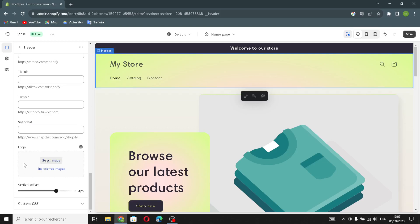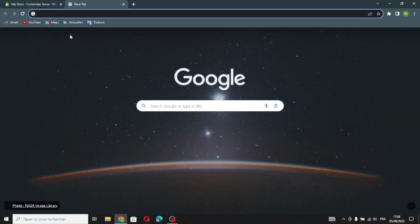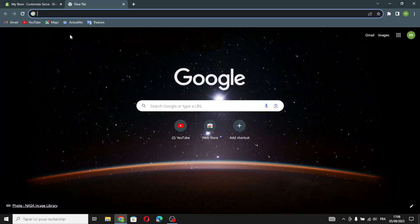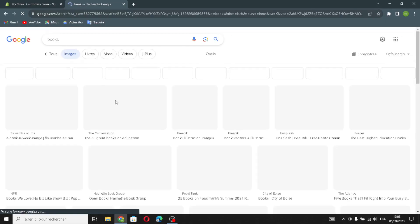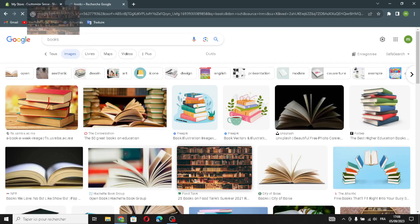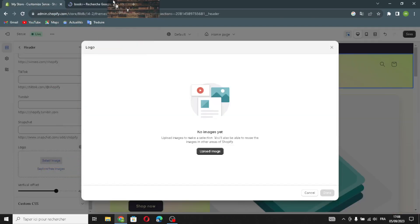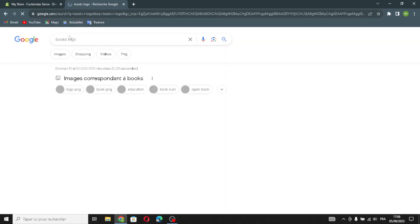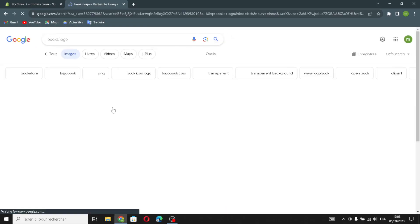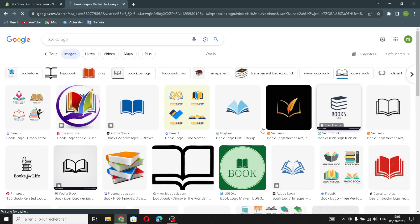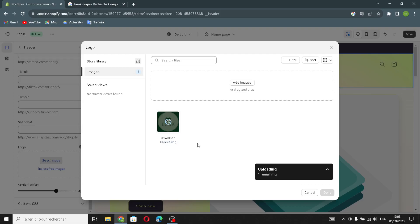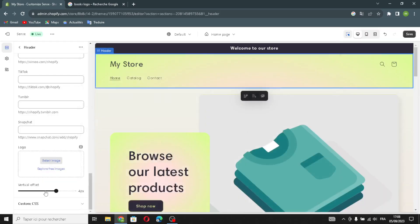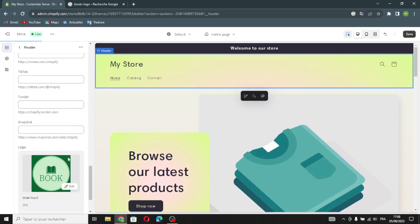Here you can add the logo — select an image from your browser. For example, search for 'books'. Let's choose a box logo for example. Now you can place it here and wait a few seconds for the image to upload. That's it — this is your logo, just as an example.